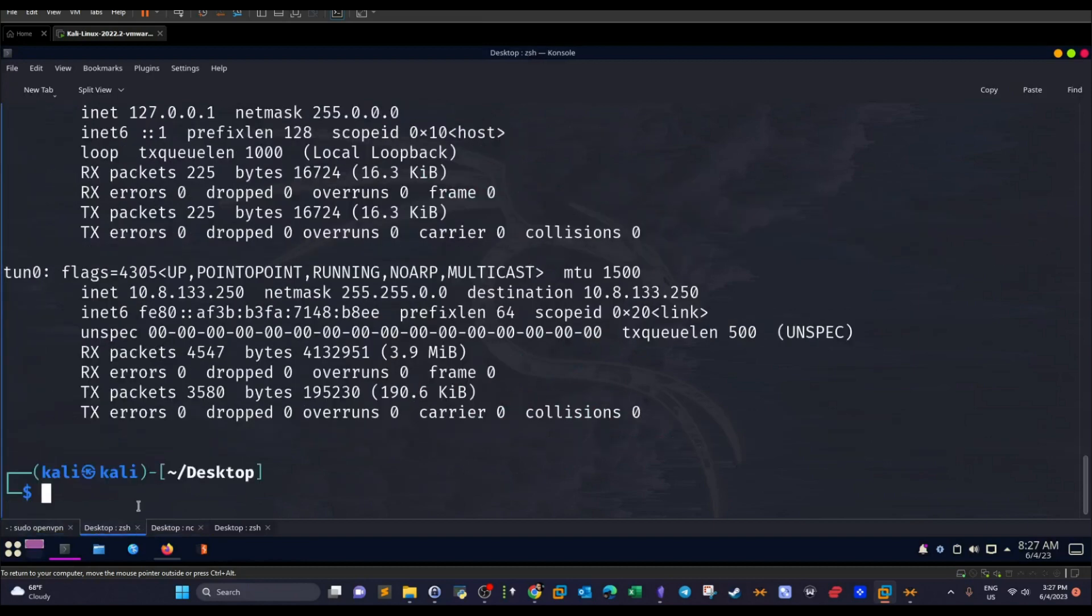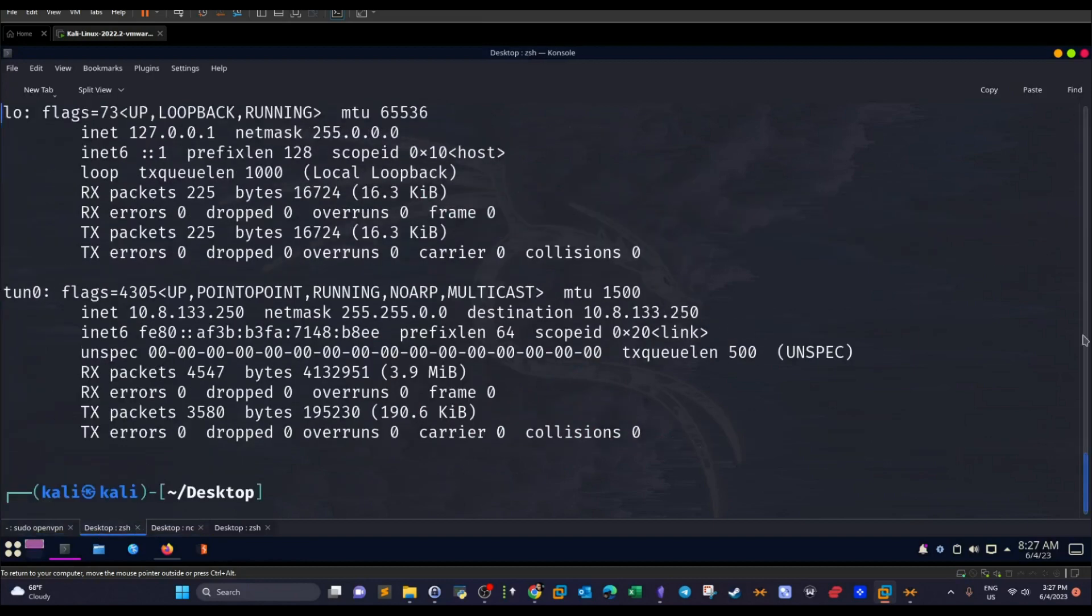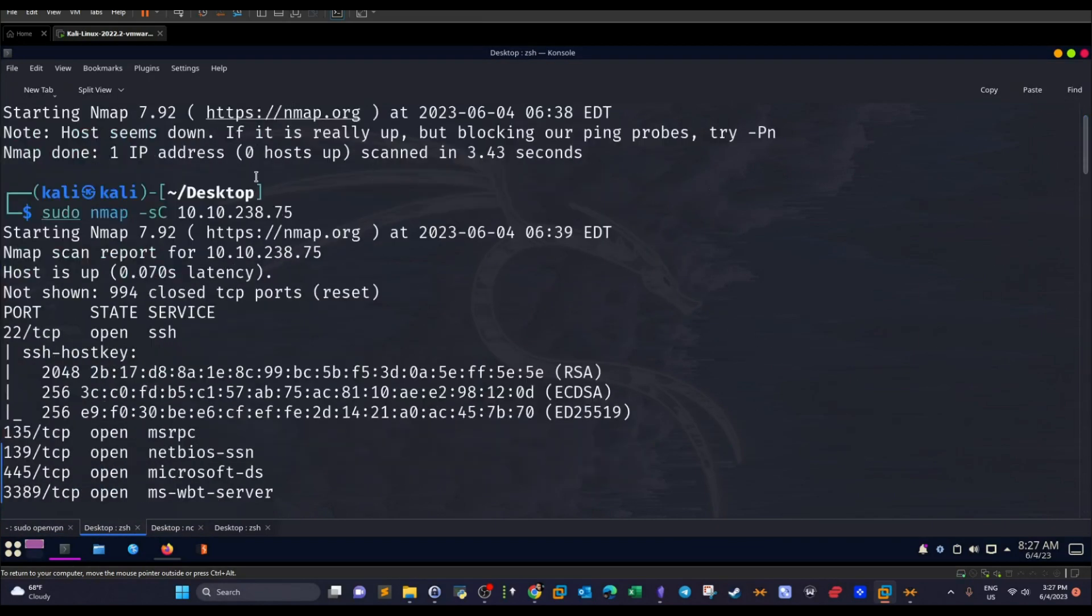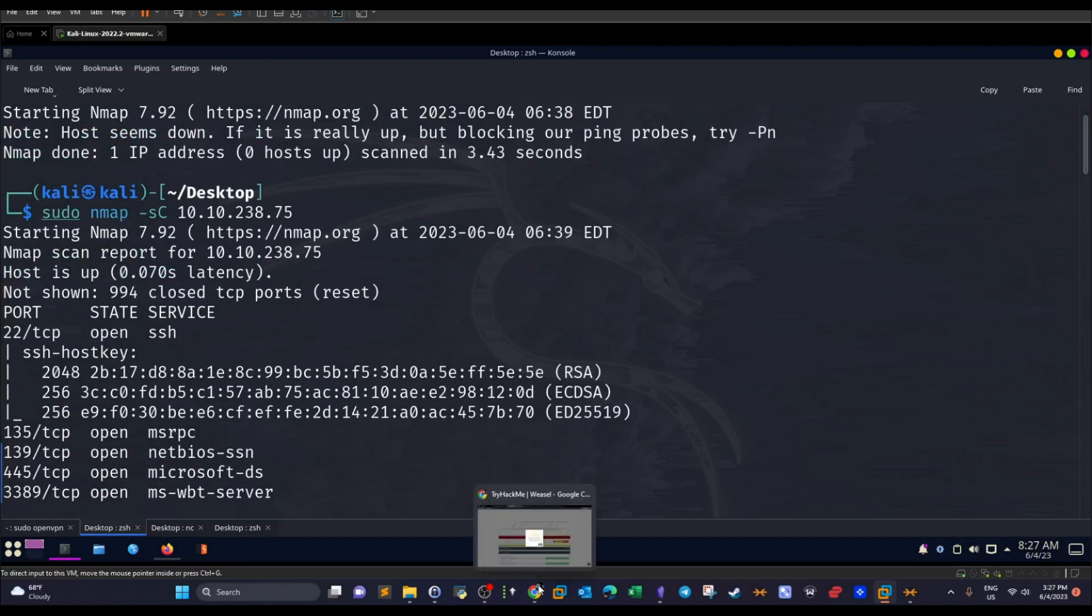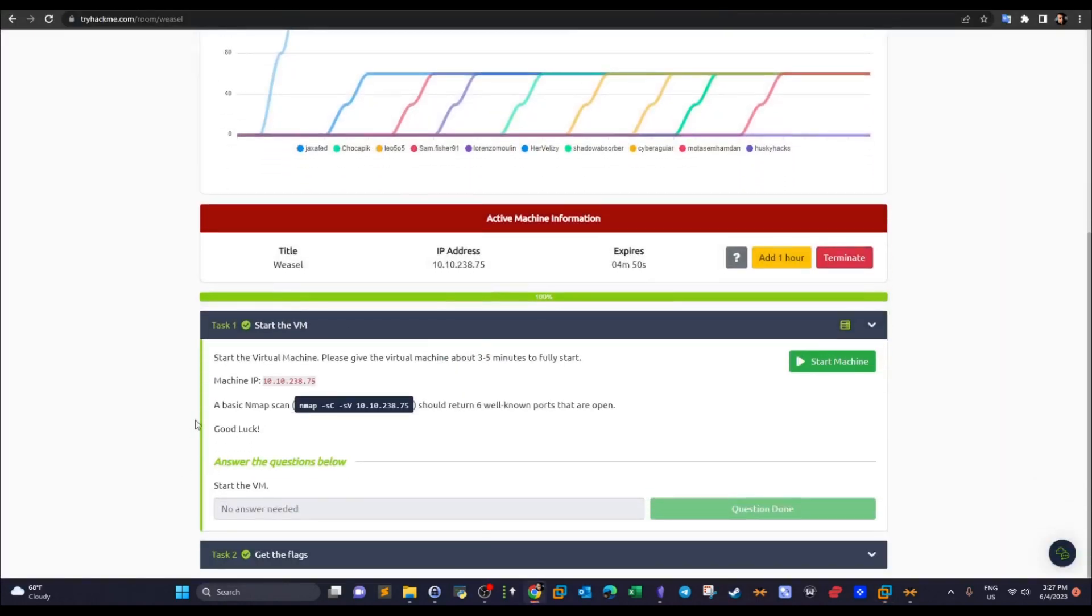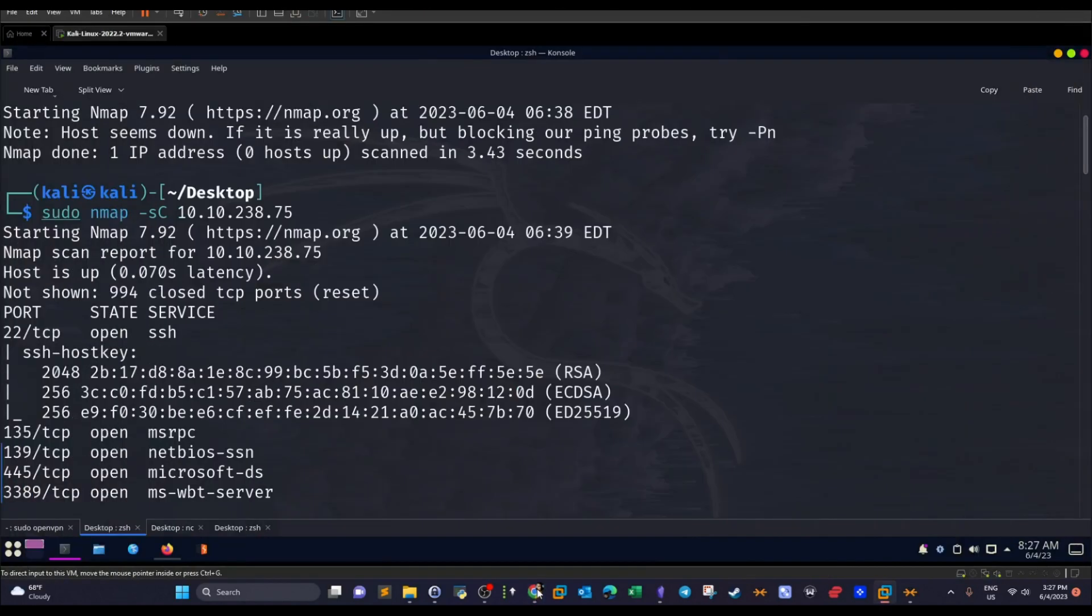Okay, so the first thing we do all the time is conduct an nmap scan. The nmap scan starts with this command here. Now I copied the command as suggested by the room author here. As you can see, a basic nmap scan should return six known ports that are open.